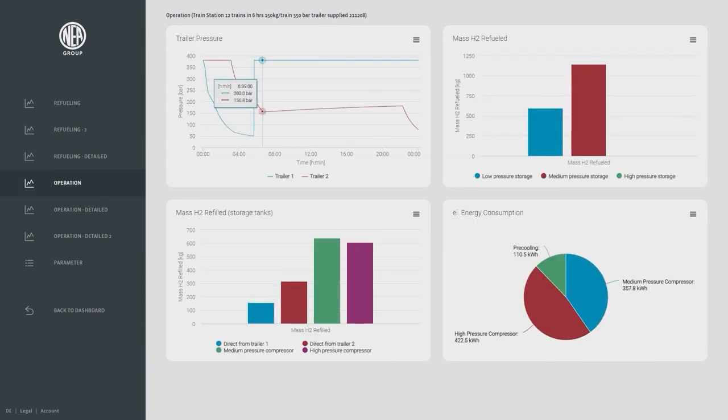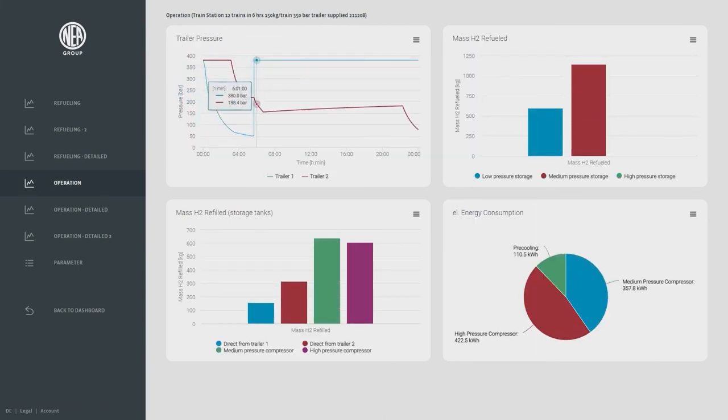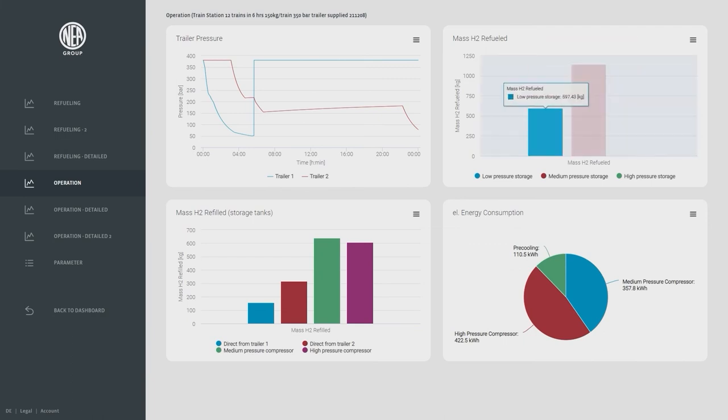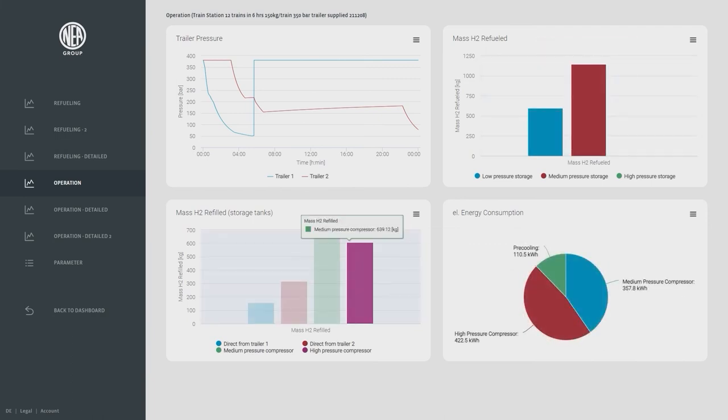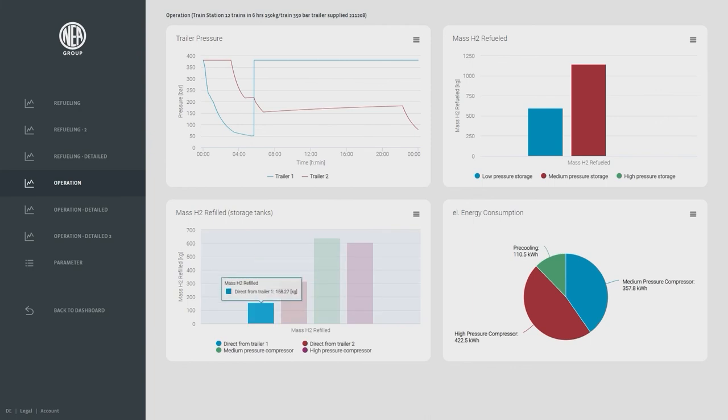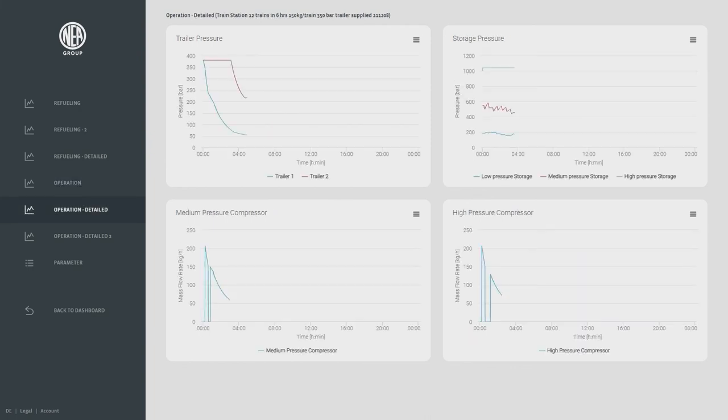When clicking on operation we see the trailer filling and changeover and also the energy consumption and the general pathway the H2 takes from the system into the tank.